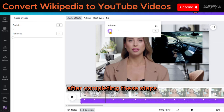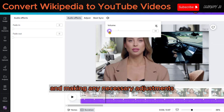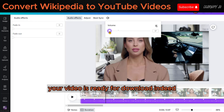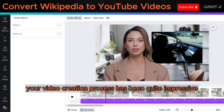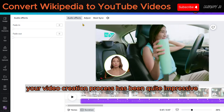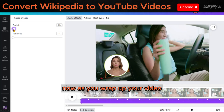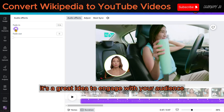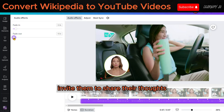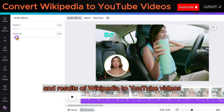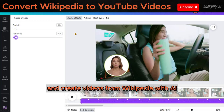After completing these steps and making any necessary adjustments, your video is ready for download. Your video creation process has been quite impressive and with some additional effort, you can make it even more stunning. Now, as you wrap up your video, it's a great idea to engage with your audience. Invite them to share their thoughts and results of Wikipedia to YouTube videos and creating videos from Wikipedia with AI in the comments section below.